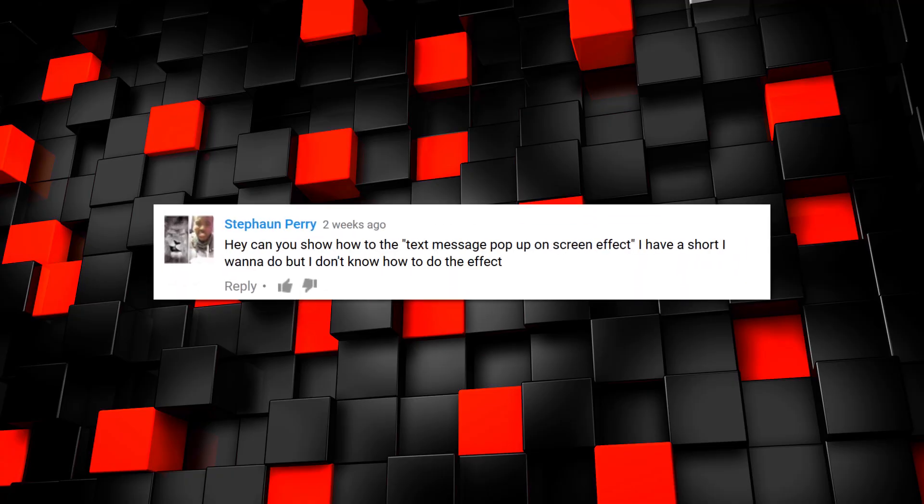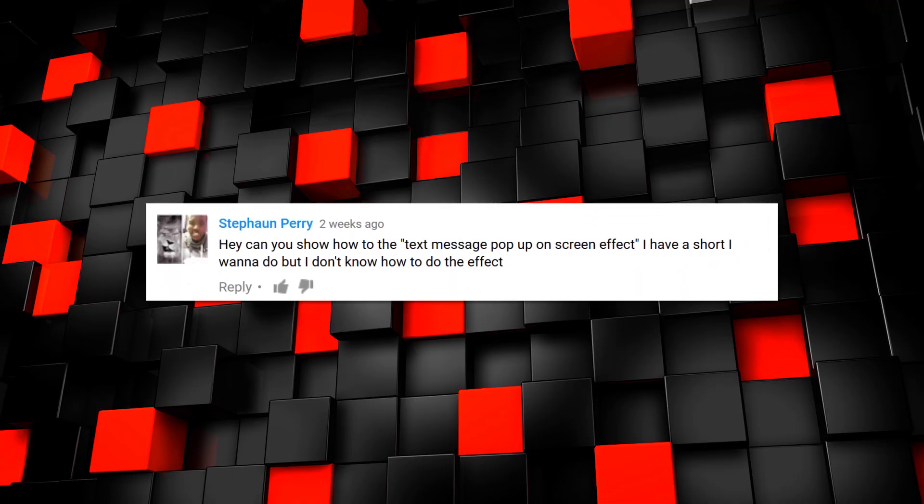Today guys, we're tackling a request from Steve, Stefan, Steven? I'm sorry dude, I just don't know. I'm going to call you Stefan. That sounds fancy. Stefan Perry asks, Hey, can you show how to do the text message pop-up on screen effect?